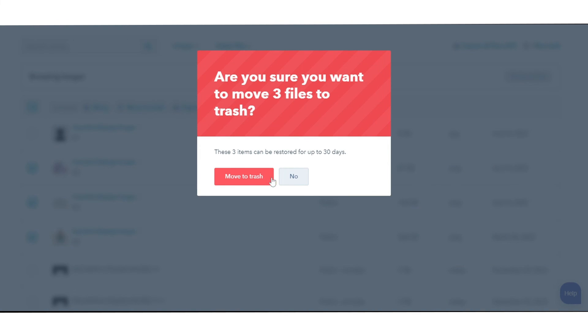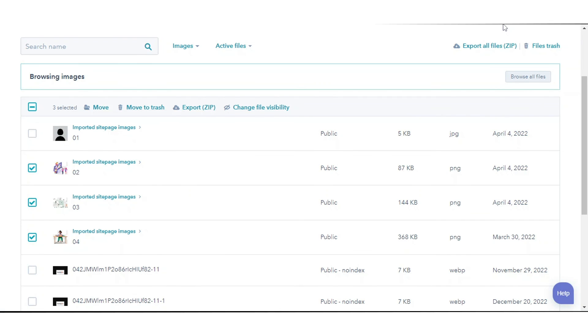That's how you can organize, edit, delete, and restore files in HubSpot.